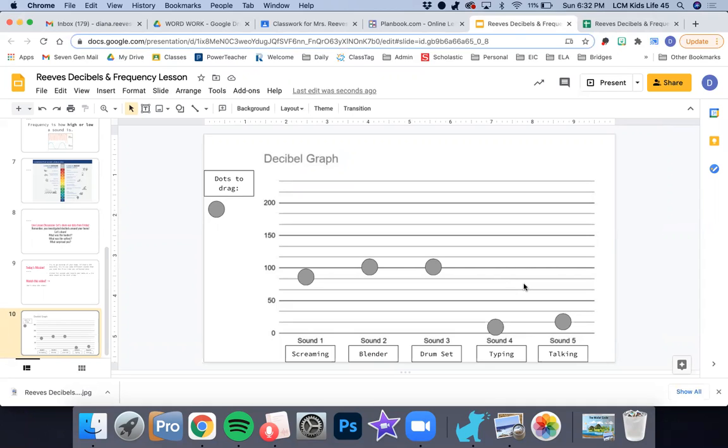If you want to challenge yourself a little bit, I'm going to teach you how to draw a line from dot to dot to truly make this into a line graph. Again, you don't have to do this, but if you'd like to learn a new skill in Google Slides, you can follow along with this.